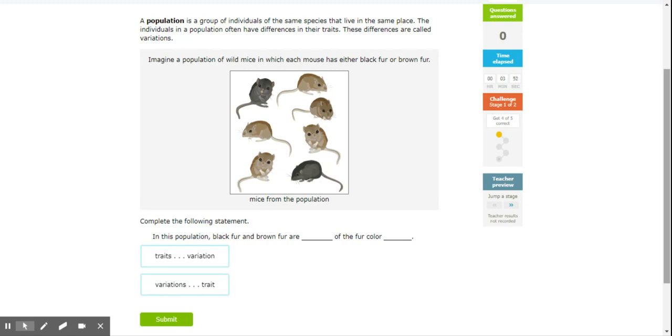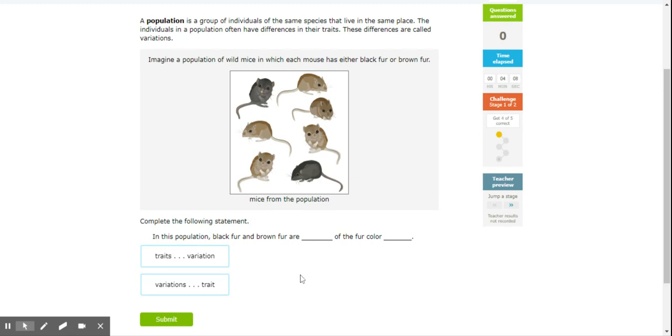We talked about this a little bit when we talked about genetics earlier this year. So in this population of wild mice here, they can either be brown fur or black fur. So in a population, black fur and brown fur are traits or variations of fur color, and that would be variations of the fur color trait.